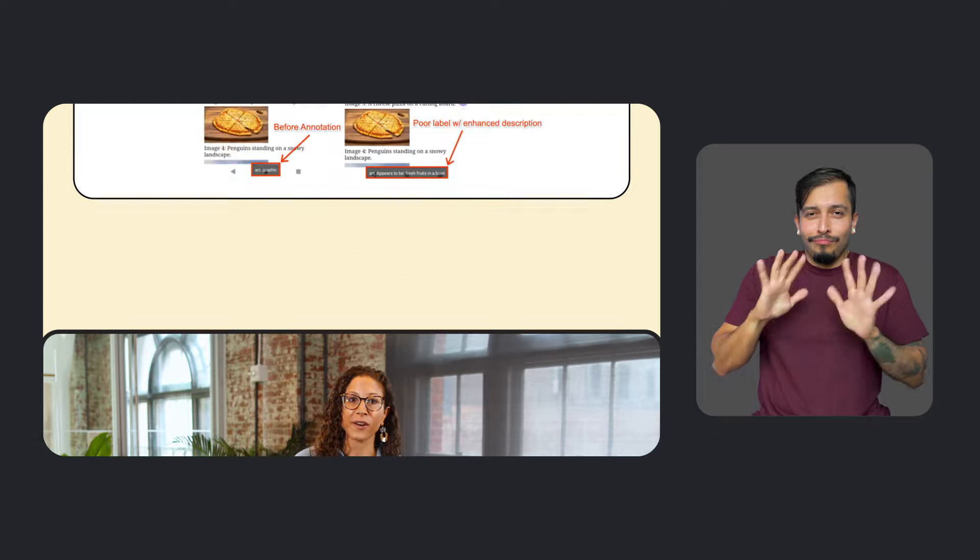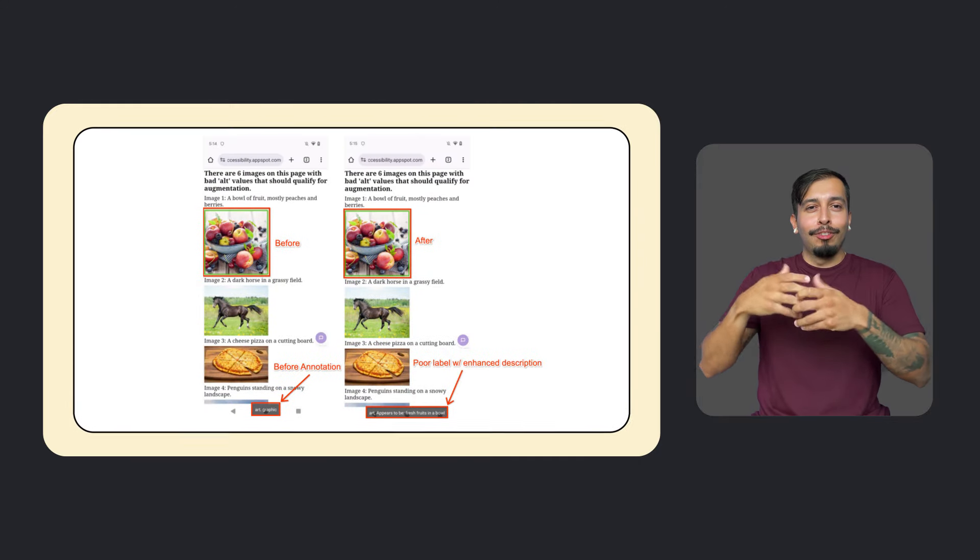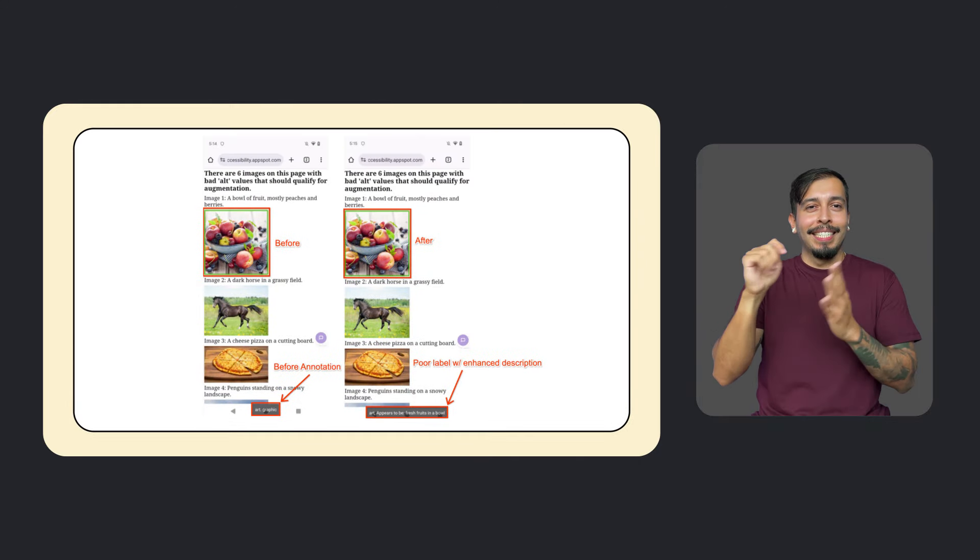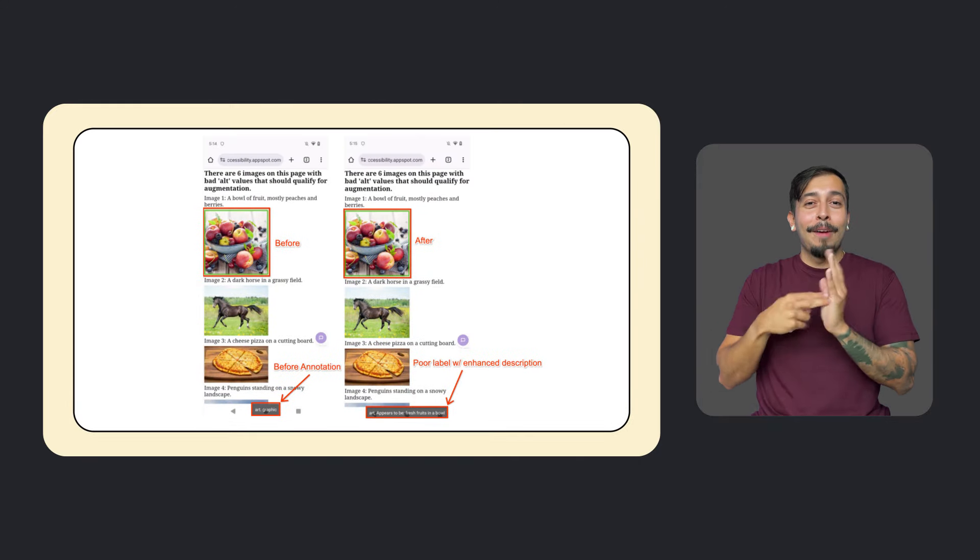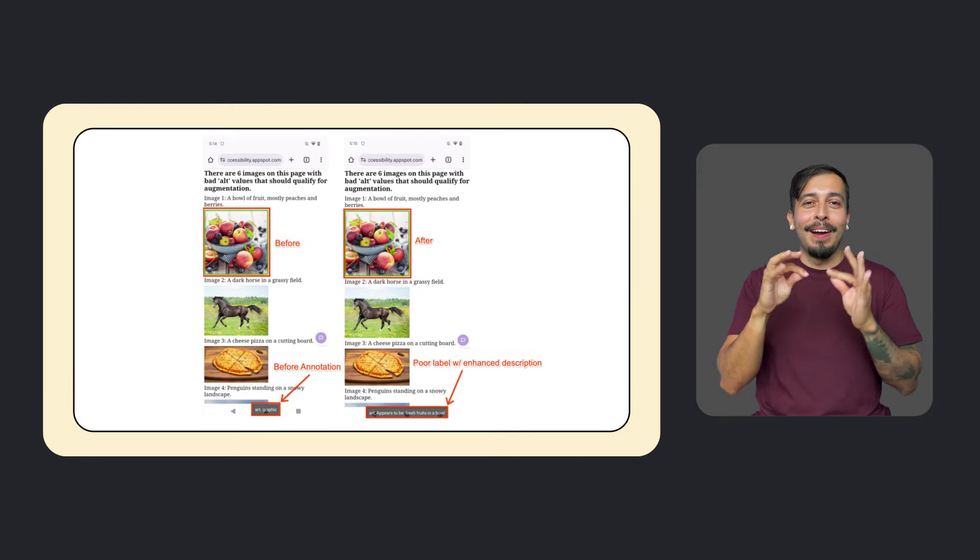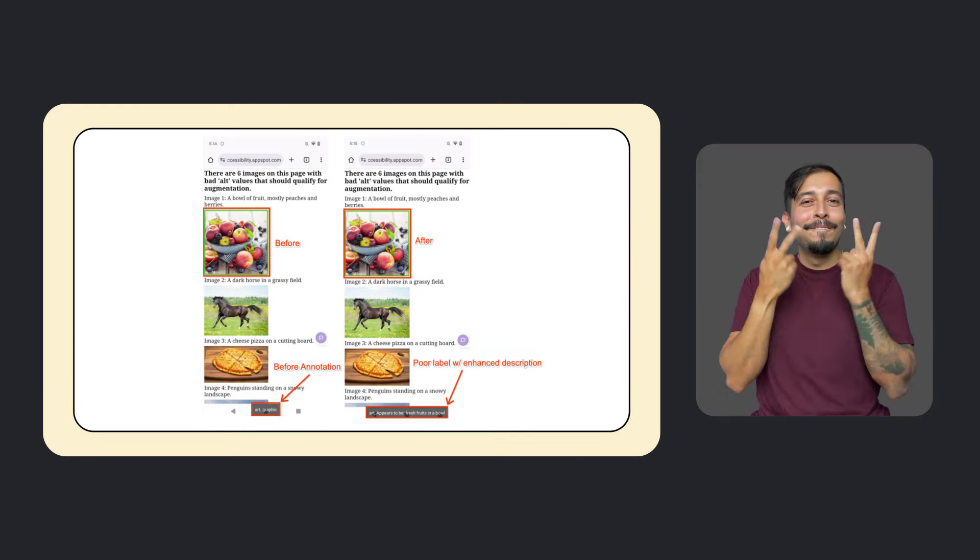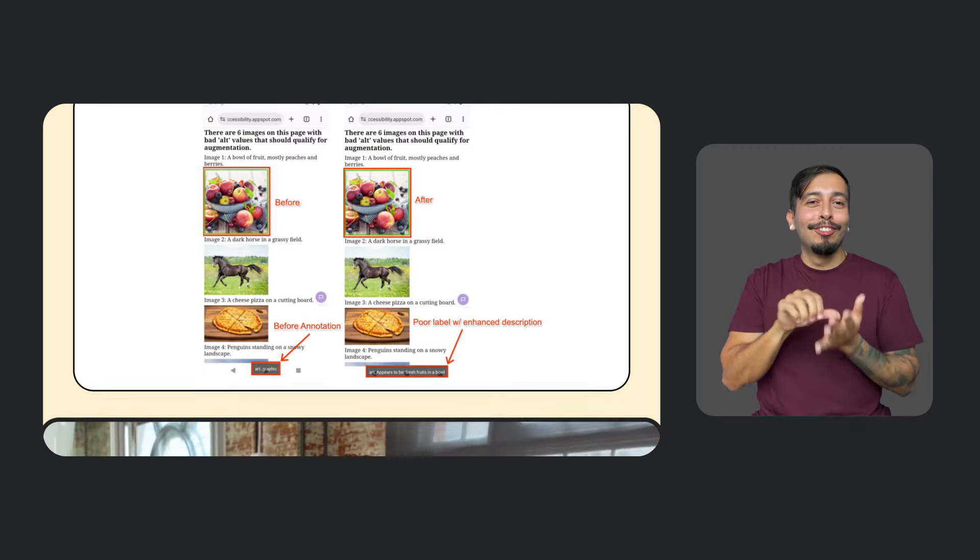And because nearly two-thirds of web pages lack proper image labels, we're also enhancing Chrome's machine learning generated text descriptions. Now, screen reader users can get more accurate image labels when they visit web pages. This update is available across Chrome on Chrome OS, Windows, Mac, Linux, and Android.